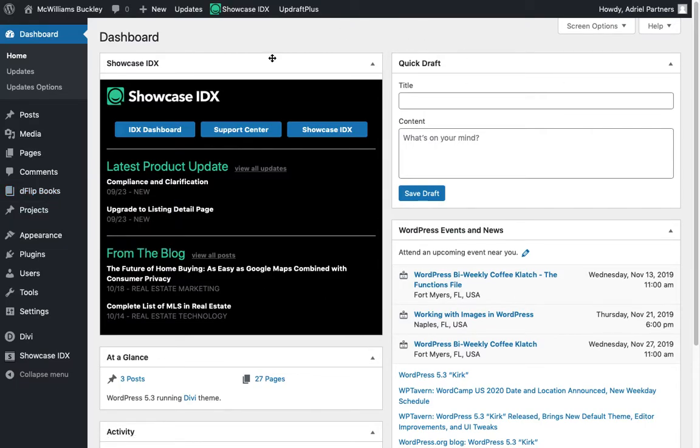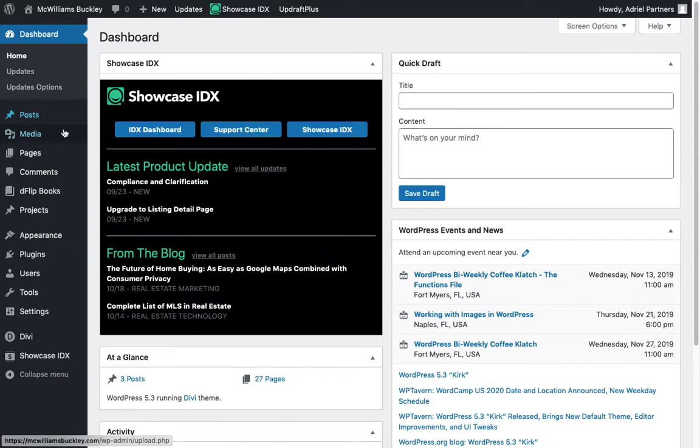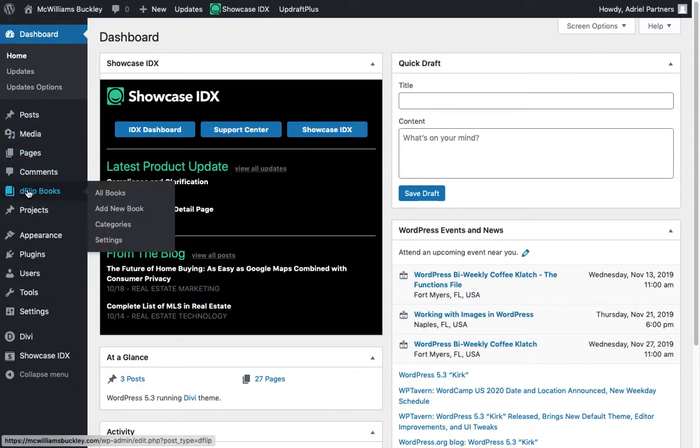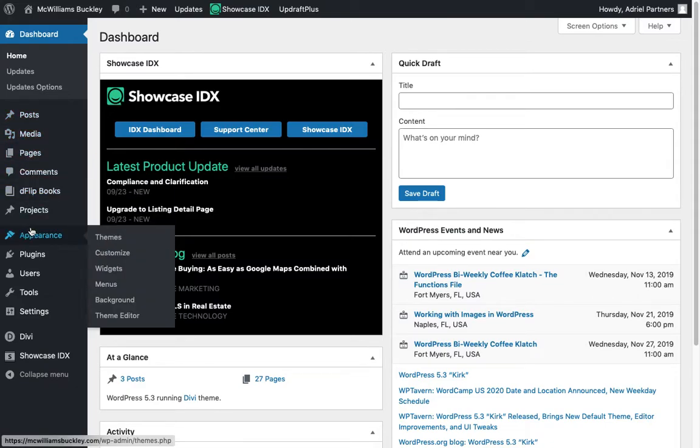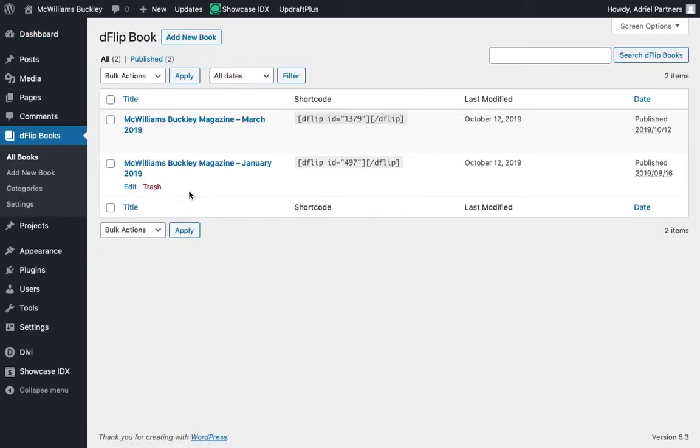So to start with, we're logged into our WordPress backend. You can find this at your admin login section. And once you're logged in, we are going to go over to dflipbooks on the left. Now, this assumes that you already have that plugin. So we're just going to click on it and that will take us to the dflipbooks section.